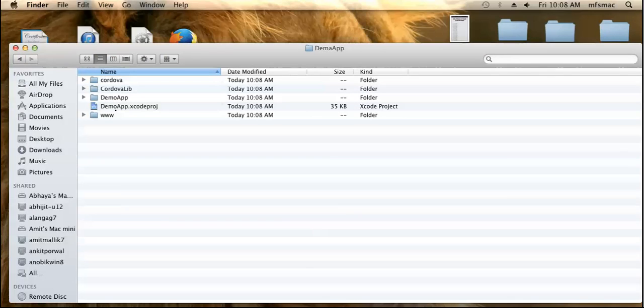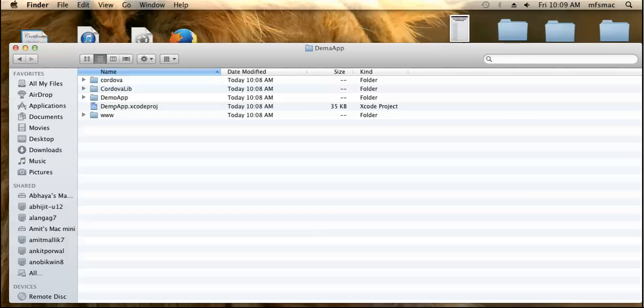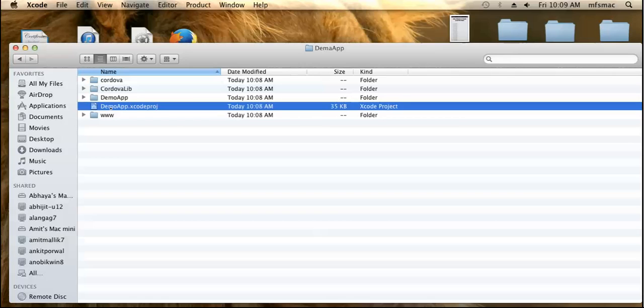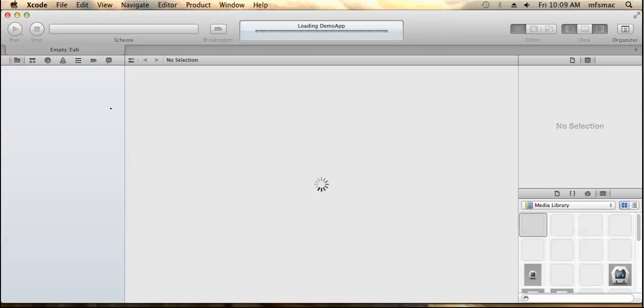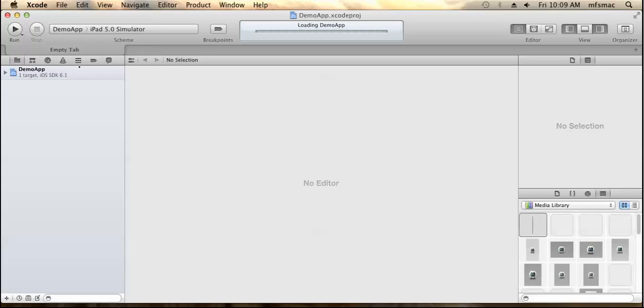You can see it has all the library and has already created the Xcode project that we need to just run and build the application from. Just double click the Xcode application.